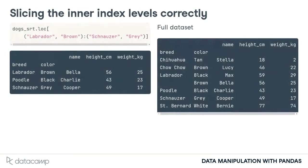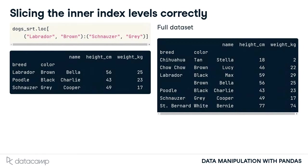The correct approach to slicing at inner index levels is to pass the first and last positions as tuples. Here, the first element to include is a tuple of Labrador and Brown.